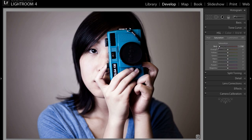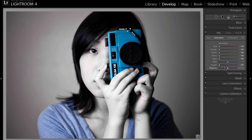We're basically going to desaturate all the colors that we don't want. So we're going to pull red down to negative 100, then orange, then yellow, then green, aqua, purple, magenta. As you can see now we've done it and all we have now is blue.